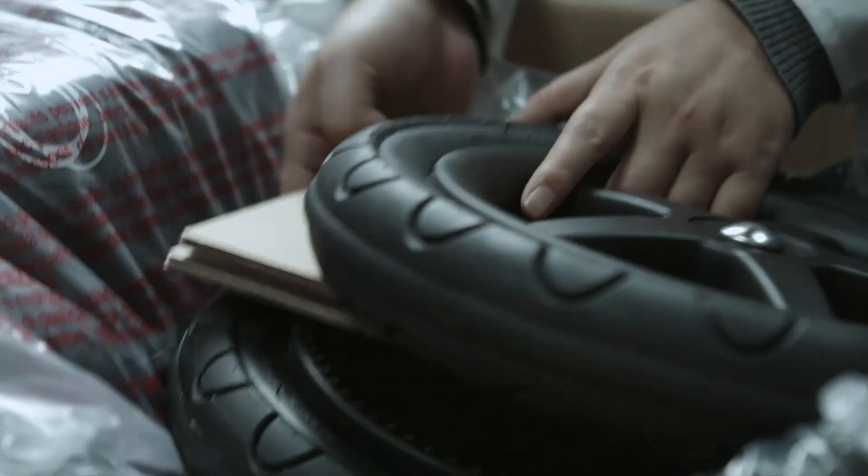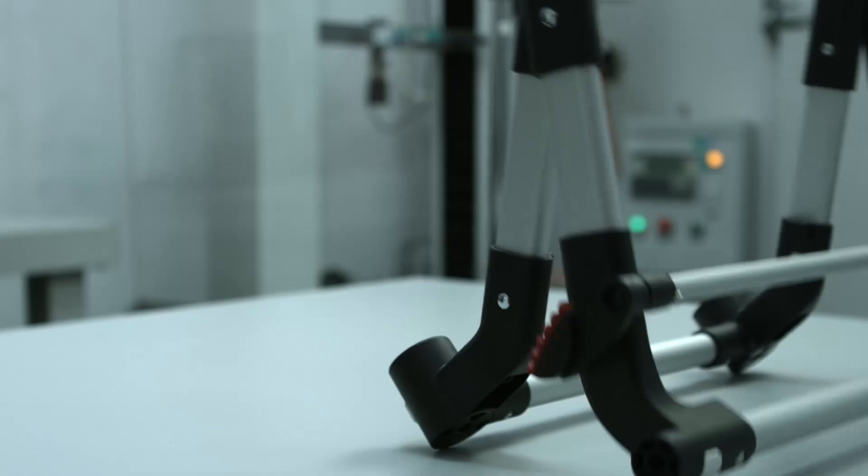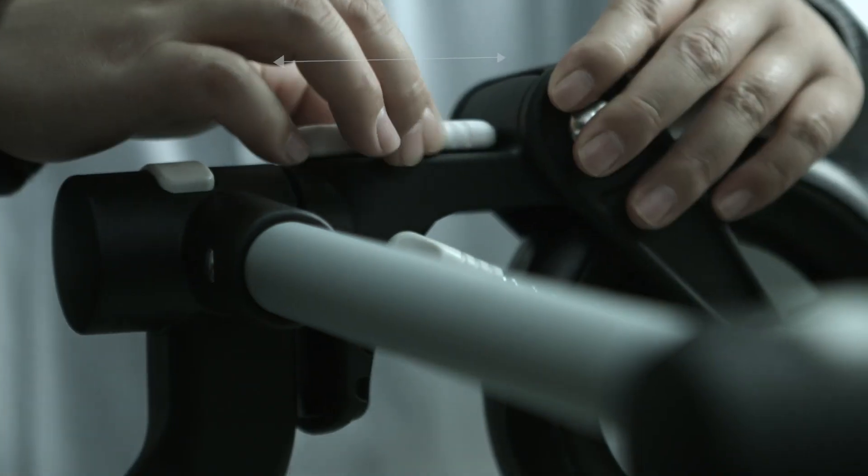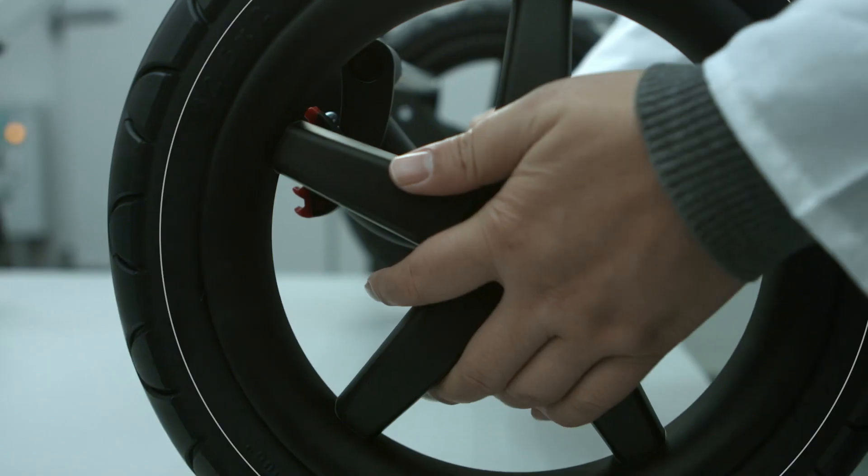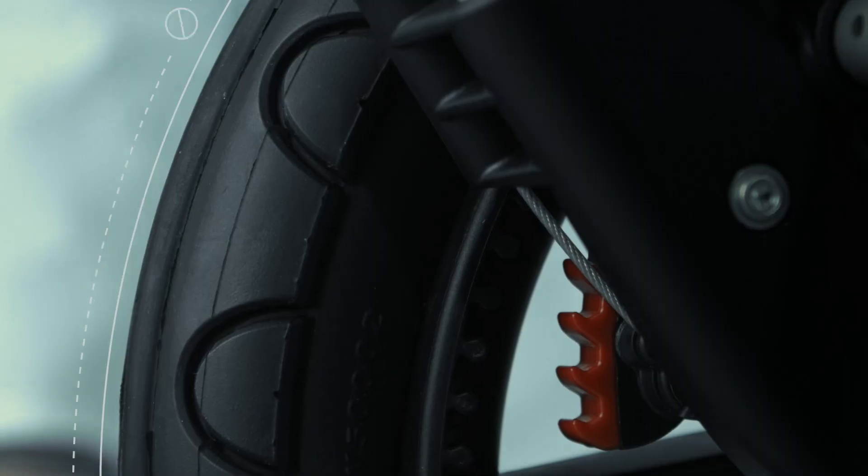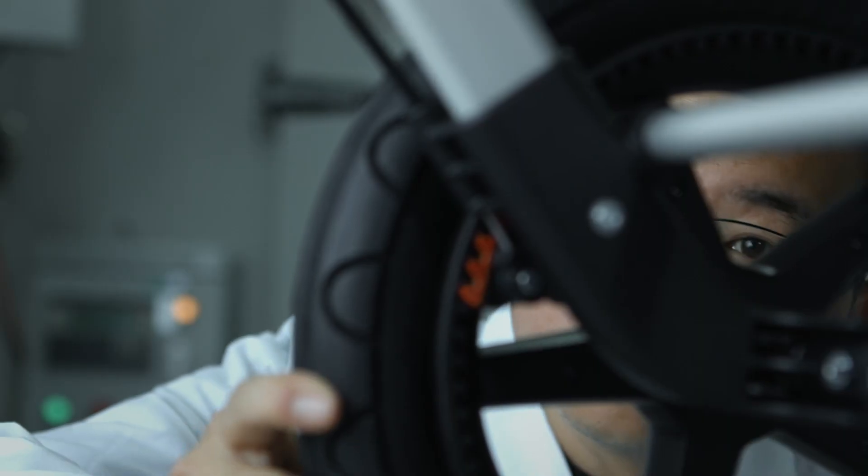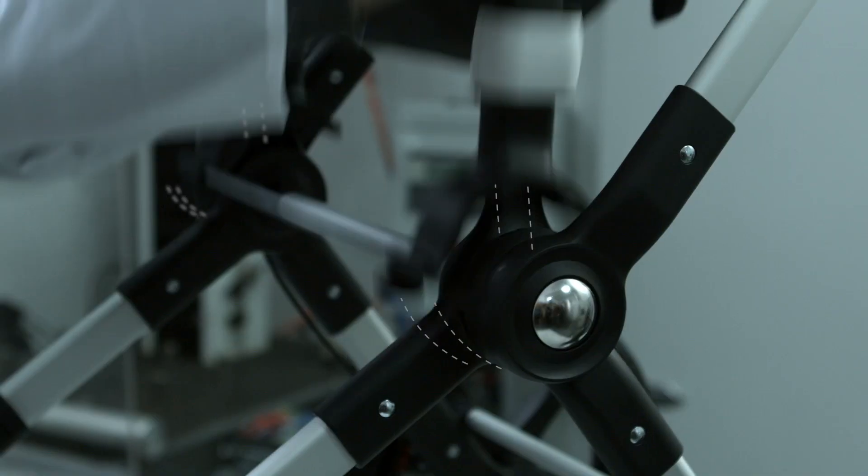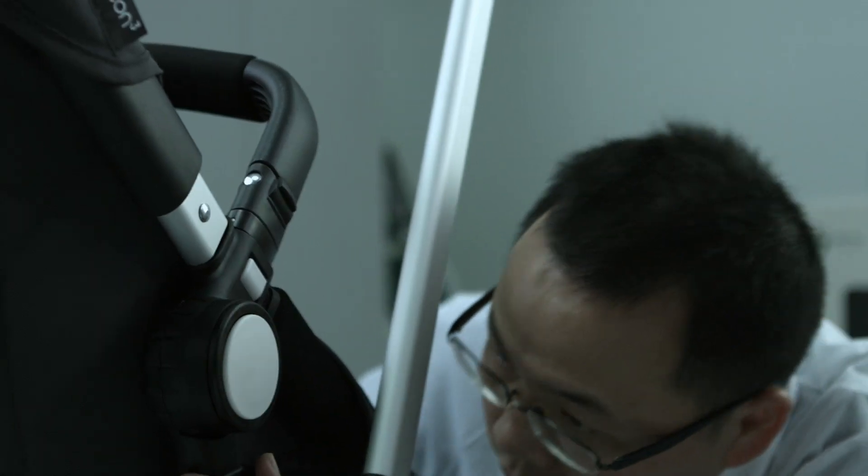Our products are inspected and tested to make sure the quality is stable. We're looking for function and structure to make sure everything is okay.